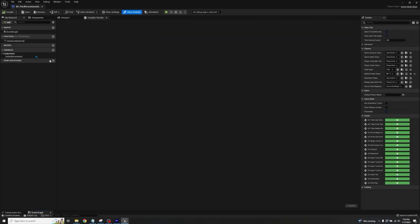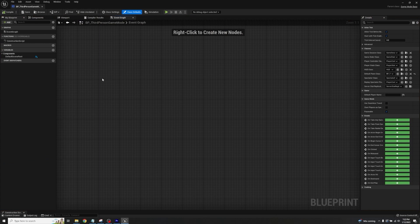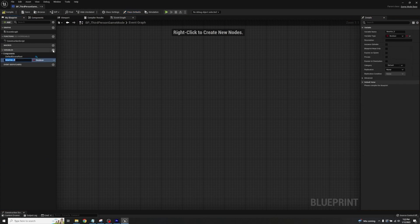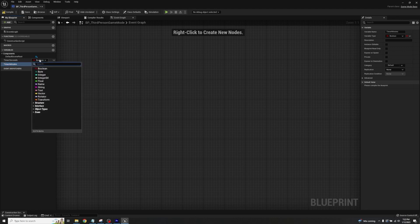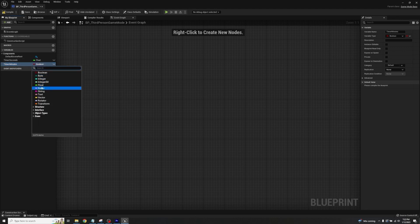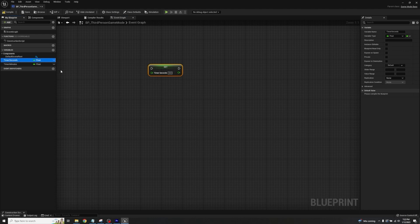This way we have the graph where we can actually start adding information. Pull up the Event Graph. The first thing we're going to want to add is two variables, so click the plus sign twice and rename the first one to 'timer_seconds' and the second one to 'timer_minutes', so we have an individual variable for each. We're going to change the boolean type to float on both. Using Alt and Ctrl we're going to drag out a getter and setter node for each — Alt for the setter node on timer_seconds, and Ctrl for the getter.